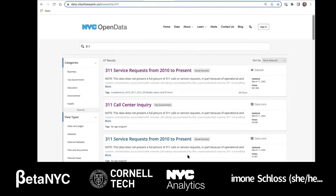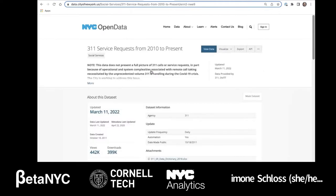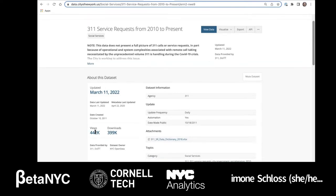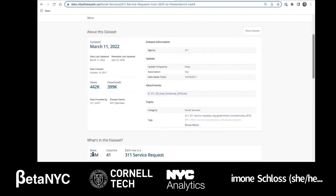Our search for 311 data sets produces a list of results. We'll click the top title, 311 Service Requests. Clicking the data set title takes you to the about page. This overview includes how frequently it is updated, when it was last updated, and the number of views and downloads. This data set contains over 27 — now 28 — million rows of data and 41 columns. There's also a link to the data dictionary explaining what's in the data set.